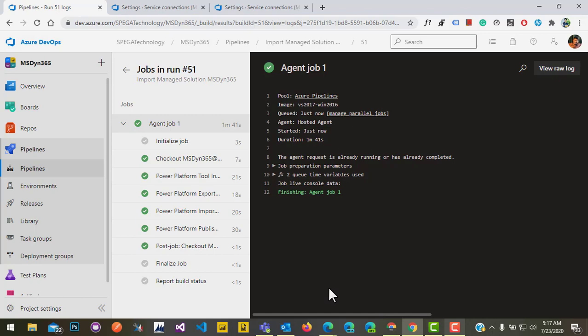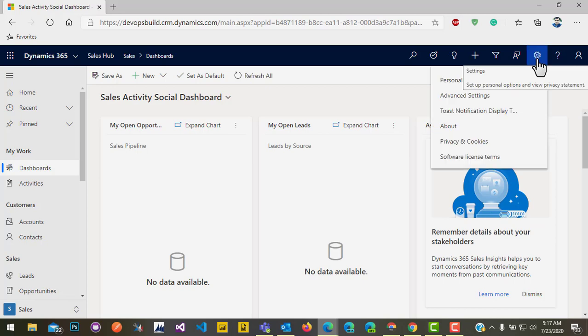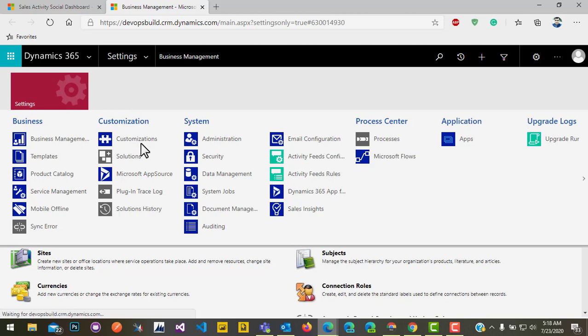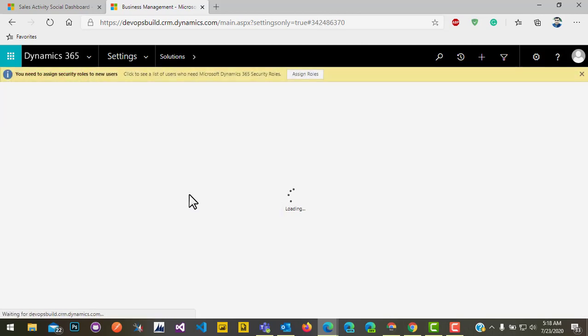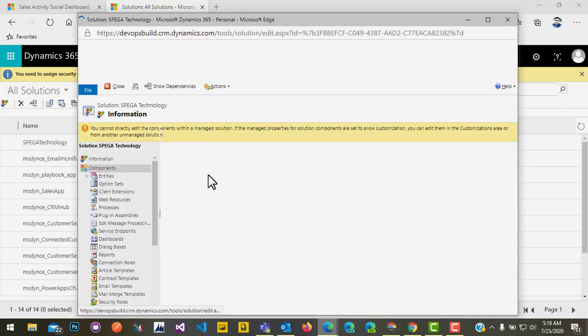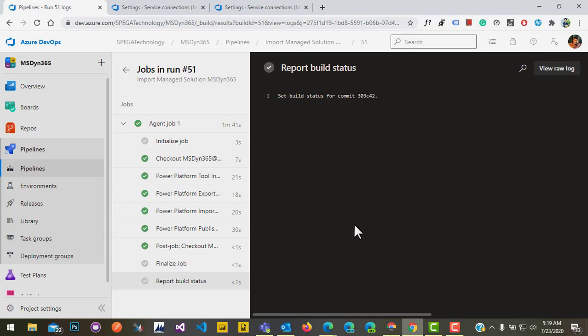Let's go and verify whether the solution got imported into our target environment. This is the target environment used for import. Go to Advanced Settings, then Solutions. It's been imported — let's open it. This is the solution imported from source to target environment as managed. That's it for now, thanks for watching.